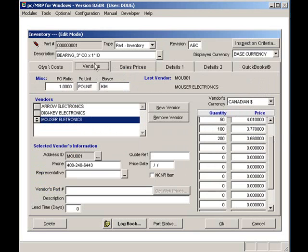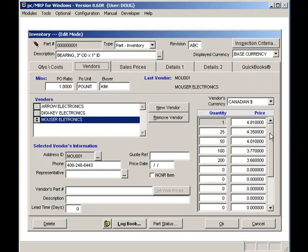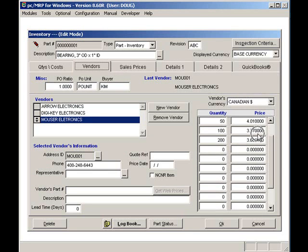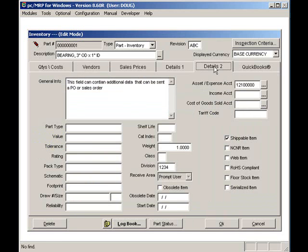Clicking on the vendors tab shows the price quantity breaks have been downloaded. Clicking on the details 2 tab allows users to enter the unlimited description for each part number. This unlimited description can be printed out on purchase orders, invoices, etc.